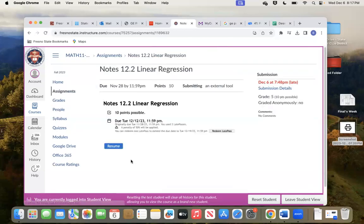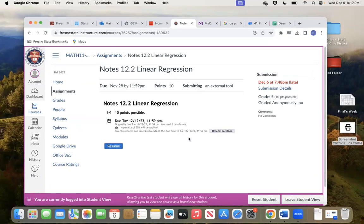Notes 12.2. Now you might have to click redeem late pass — I've already done that. So if you need to click redeem late pass, if not click resume. But do not click the option to just see your scores — either click redeem late pass or click resume. Don't click just view my scores in the grade book. That won't work. So click redeem late pass or resume.